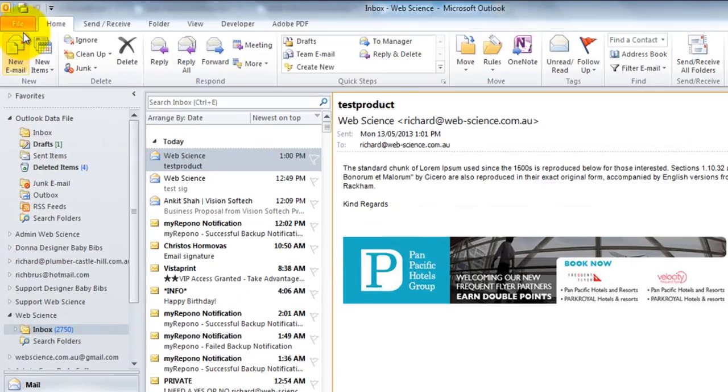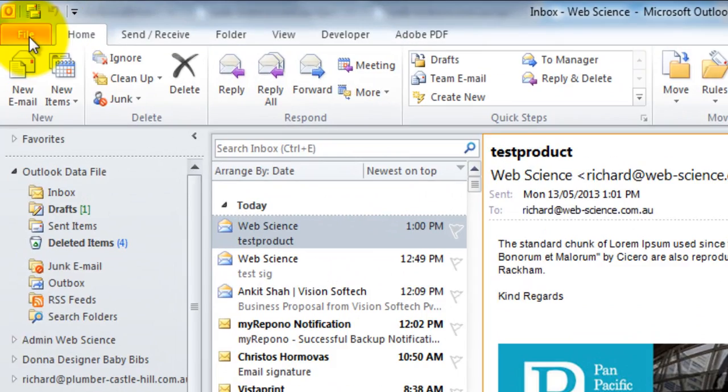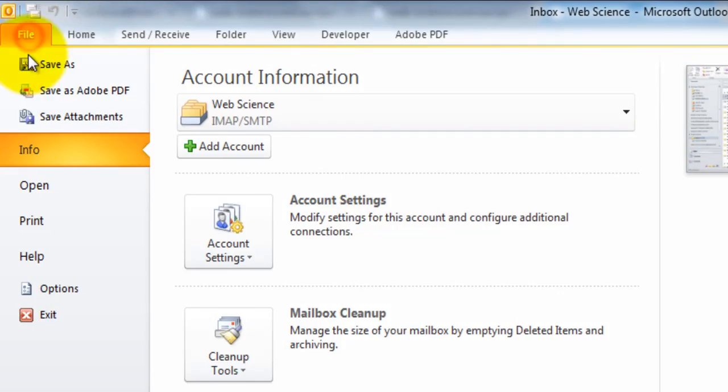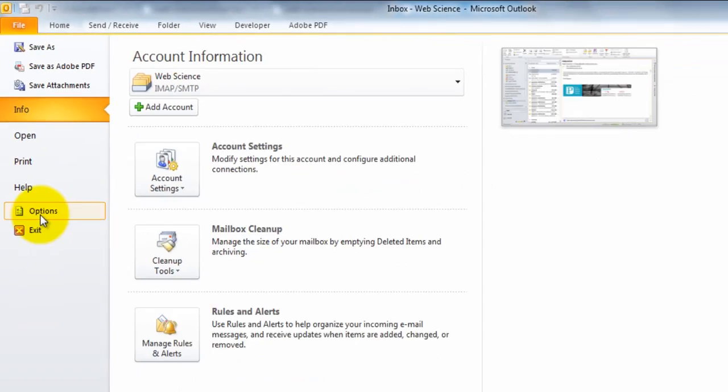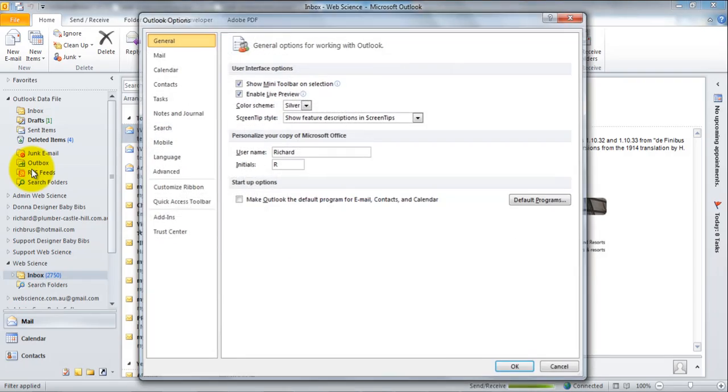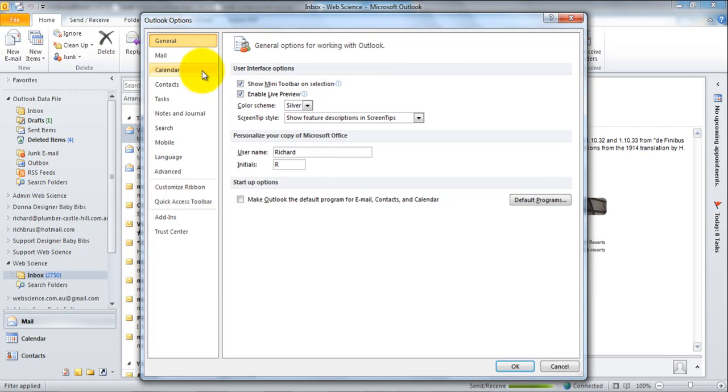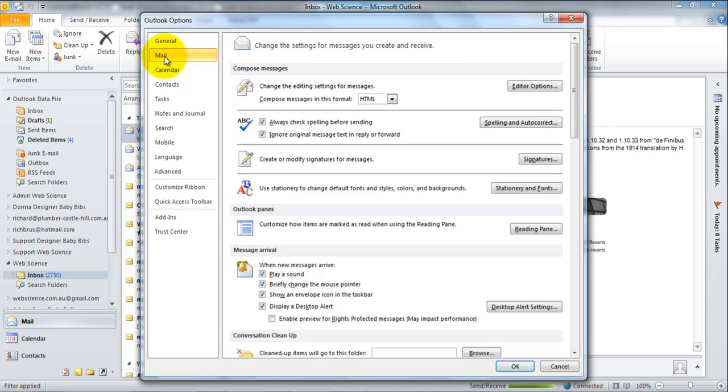Now we come over to Outlook and we navigate to the top tab here which is file and we go into options and we go into mail. So now that we're in the mail tab we can come over here to signatures and we'll click on signatures.